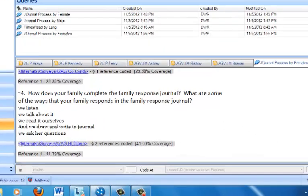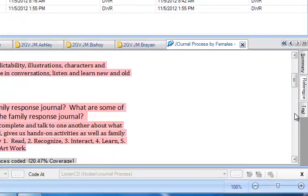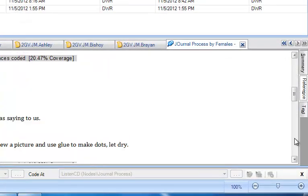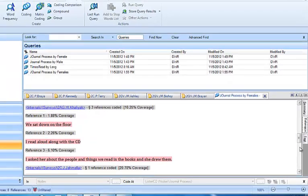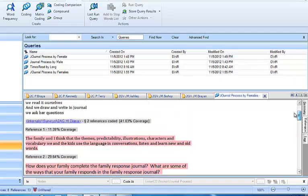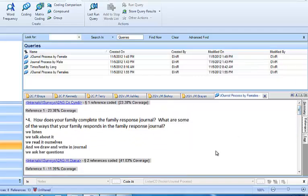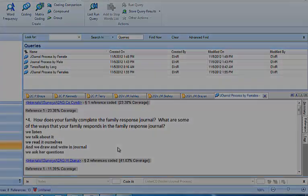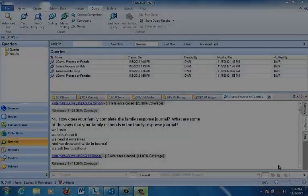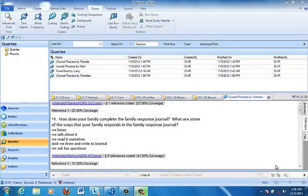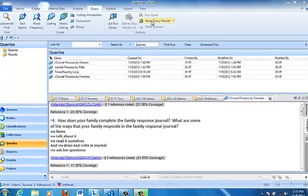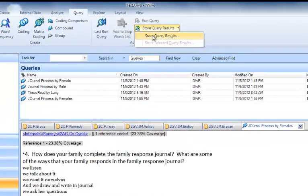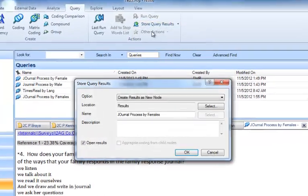And we can search that node, browse that node. If we find any data that doesn't belong there, we can remove it and so forth. As we browse the results for the Journal Process by Females coding query, we may decide that we want to actually save the results. So we go up to the Query tab, Store Query Results, and we'll click that box.